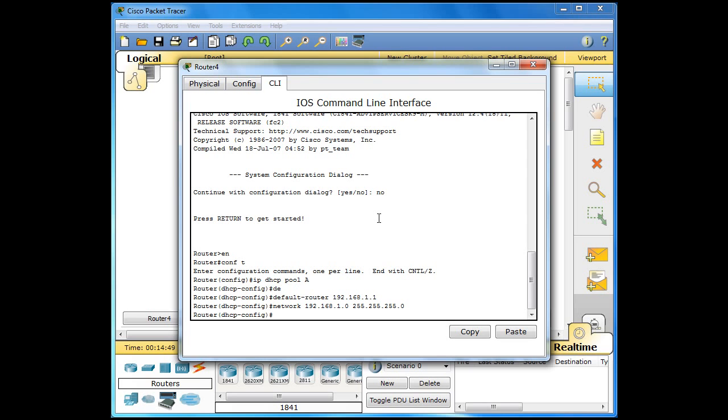There are a few other commands we can put into here like DNS server but we won't use it for this example. So now we have got this section added in. We just type in exit.